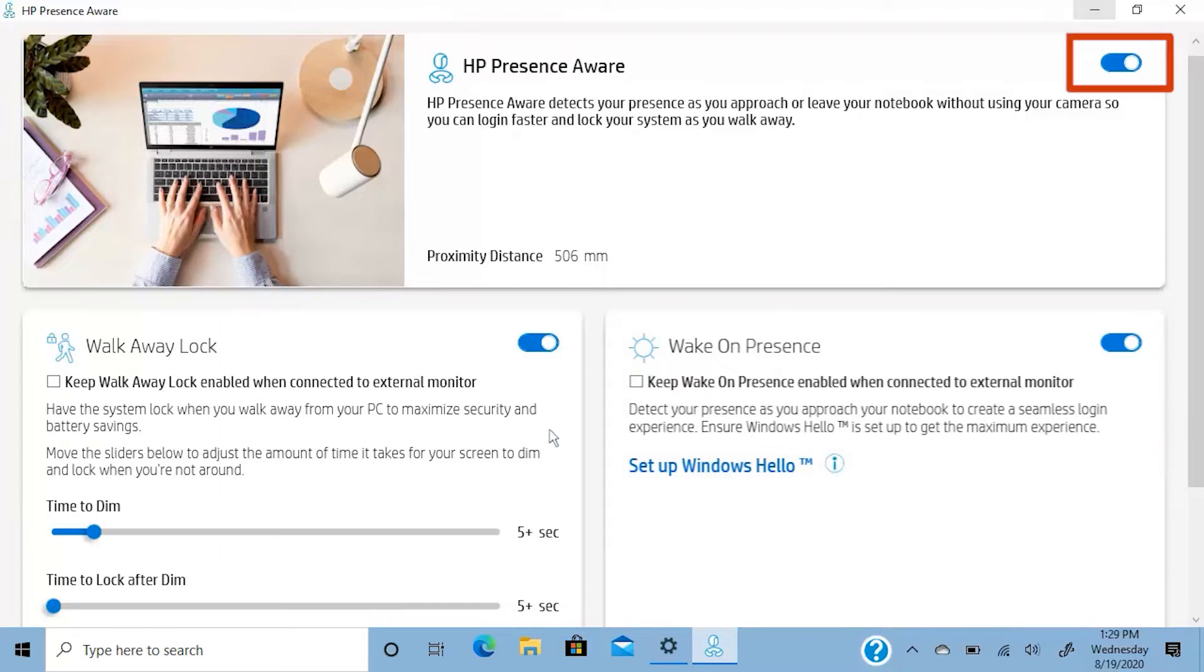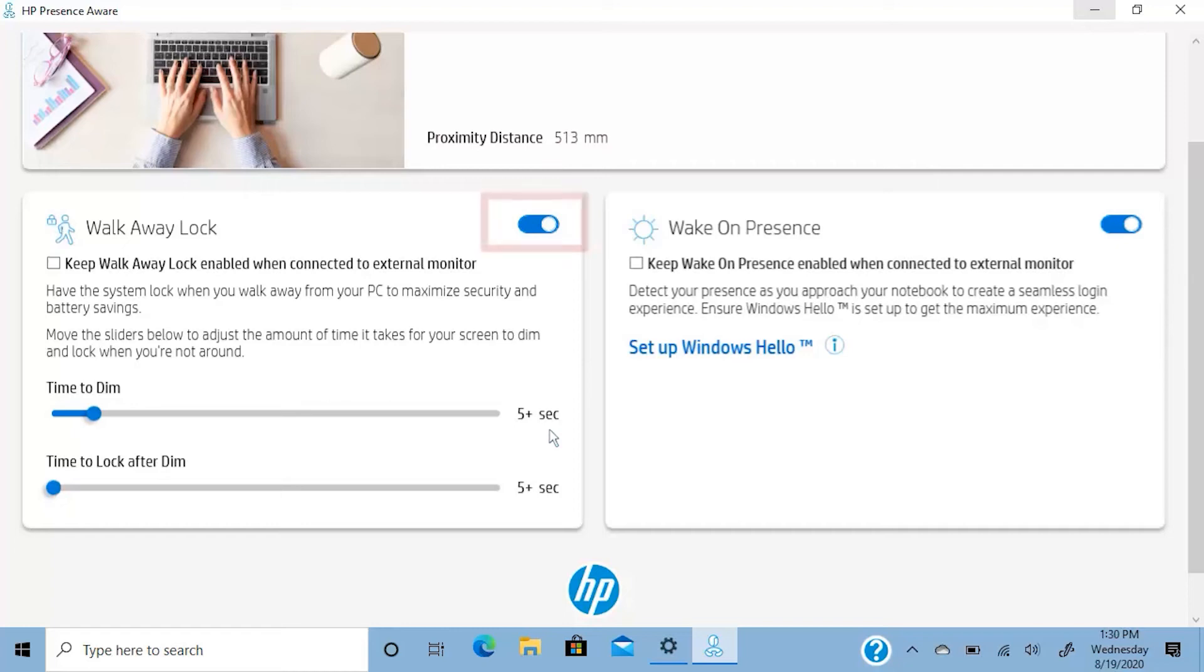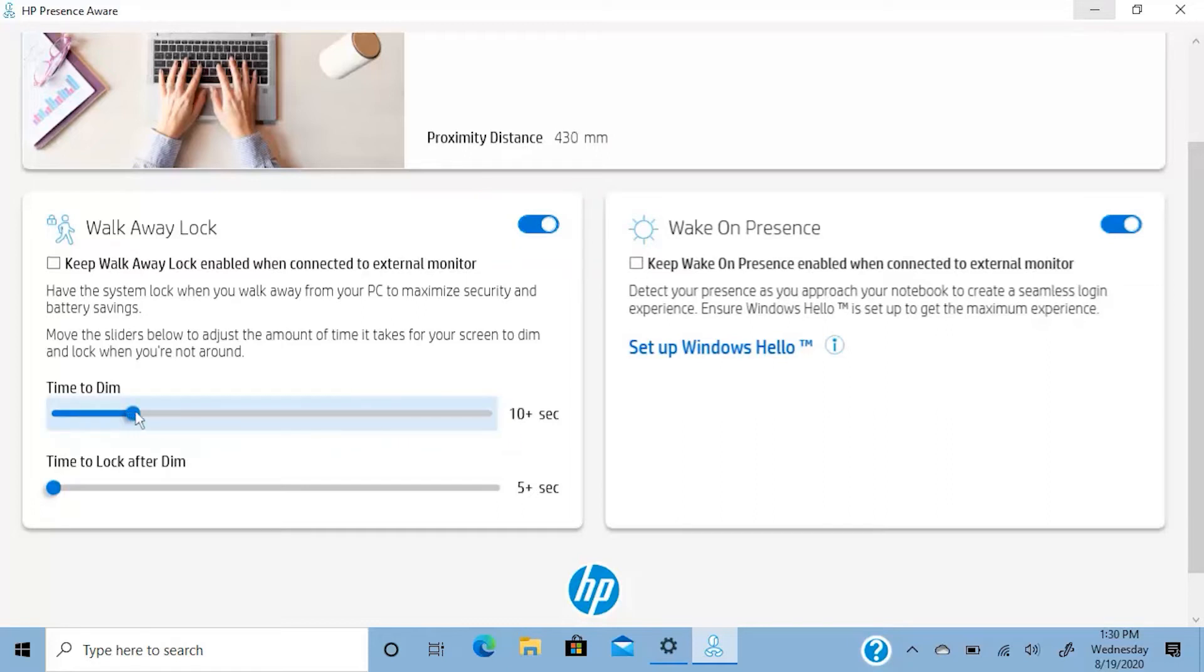The HP Presence Aware main switch allows you to enable or disable the proximity sensor. HP Presence Aware does not use your camera. The walk away lock feature enables your PC to lock when you walk away to maximize security and battery savings. You can move the sliders to adjust the amount of time it takes for your screen to dim and lock when you are not using your PC.